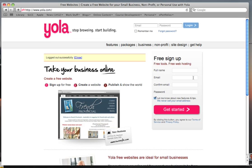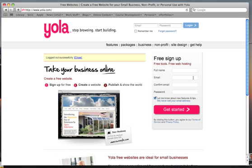Welcome to this tutorial. I'm going to show you how to sign up for an account with Yola so you can start building your ePortfolio. Go to yola.com — you can see that I'm already there.